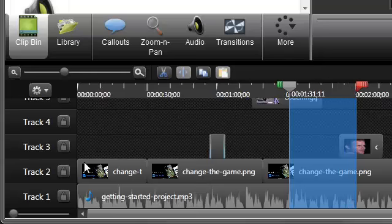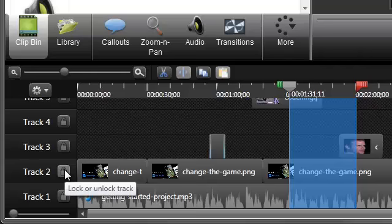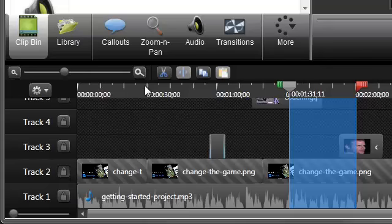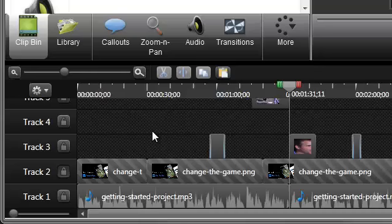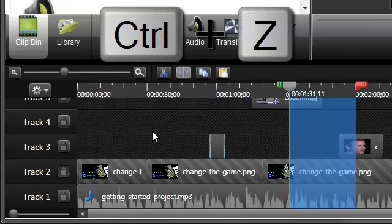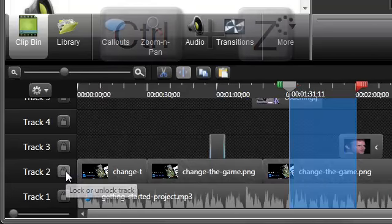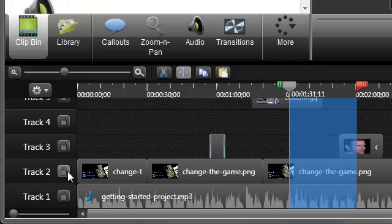If you don't want media cut on a specific track, just click the lock icon. If you make a mistake while editing, press Ctrl-Z on the keyboard to undo, or choose Edit Undo. Double click the playhead to deselect.